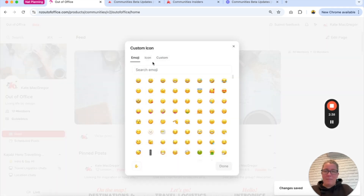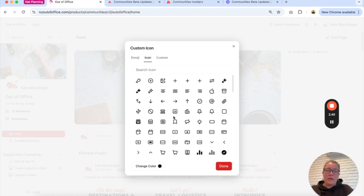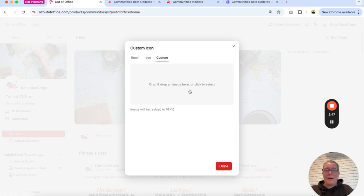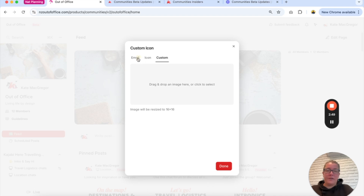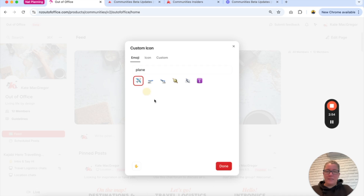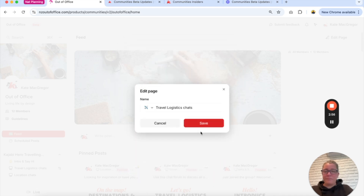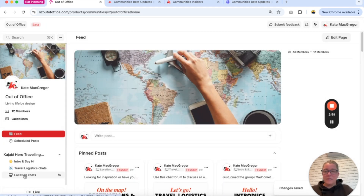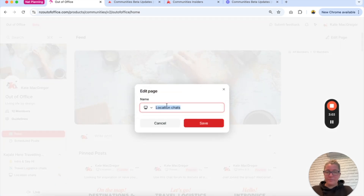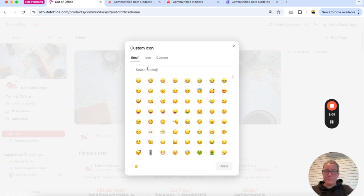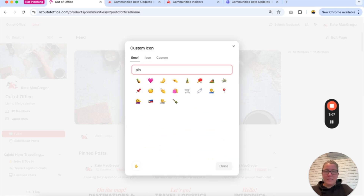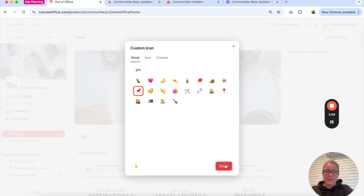You can also go in here and look at more icons, and you can change the color of the icons which is exciting too, or use custom icons — you can drag and drop your own icons in here if you've got something created. Let's add a plane to the travel/logistics one and a location pin to the chats one, just so we can see how they all look.